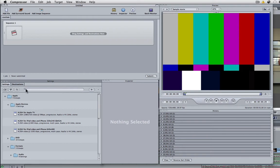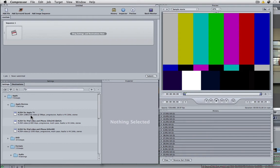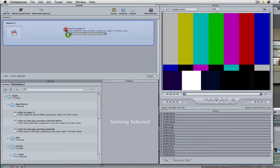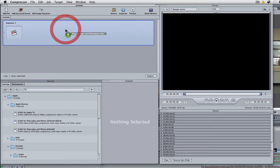You can see here under my settings, under Apple devices I have H.264 for Apple TV. We can see that it's 1280x720 which is 720p, full HD perfect for YouTube. So all we need to do is drag the preset onto this little panel here.